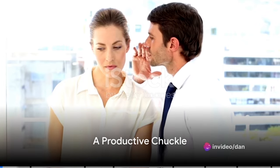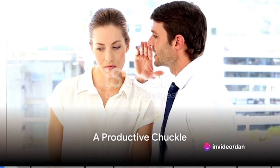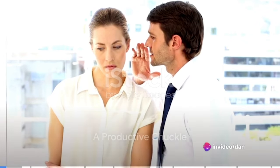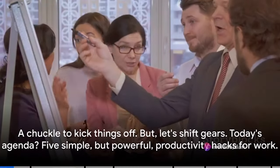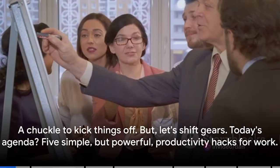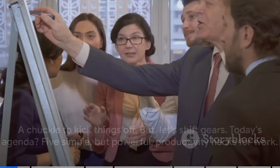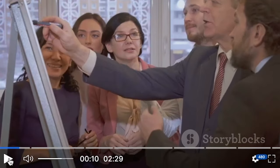Why don't we tell secrets at the office because the walls have ears? A chuckle to kick things off. But let's shift gears. Today's agenda five simple but powerful.